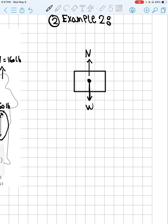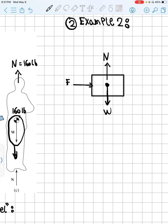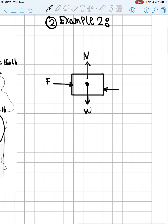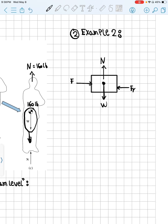Let's say we also have a force trying to push the box — someone is pushing it. We remove the person and just represent the force. If the floor is smooth, there's no reaction to that force, so only this applied force takes the box to one side. But if the surface is rough, there is a friction force acting on the box that opposes the applied force, decreasing its effect.